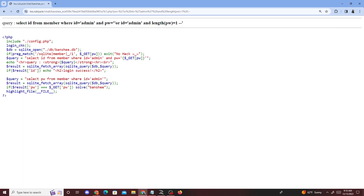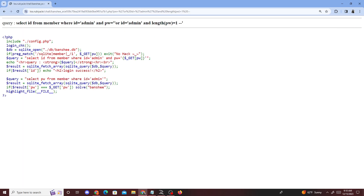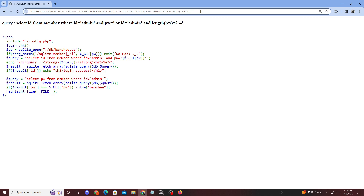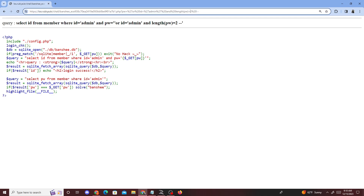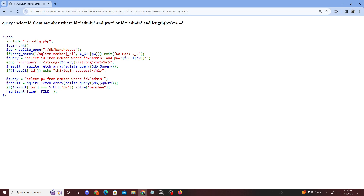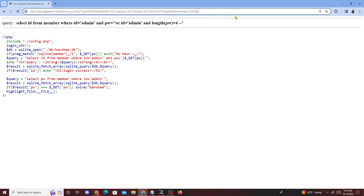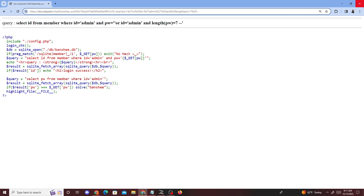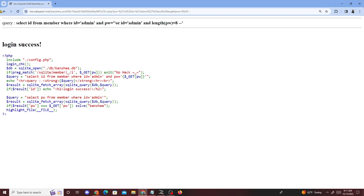We keep testing different length values: SELECT ID FROM members WHERE ID equals admin and the password is blank, OR ID equals admin and length of PW equals one, incrementing until we find the length. Trying seven returns nothing, but switching to eight gives us login success — so the password length is eight.